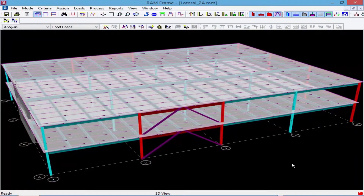In a rigid diaphragm, masses will be concentrated at the center of mass of the diaphragm and they are resisted through the center of rigidity. The center of rigidity is defined as a point at which the lateral load applied at its location produces no rotation at that particular level. RAM Frame will automatically calculate your center of rigidity through the analysis, but if you wish to view it on your plan you'll want to set up your model to do so by creating a center of rigidity load case.